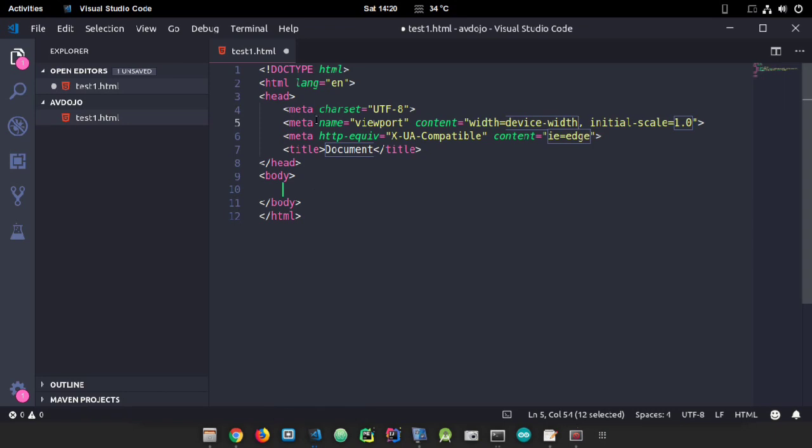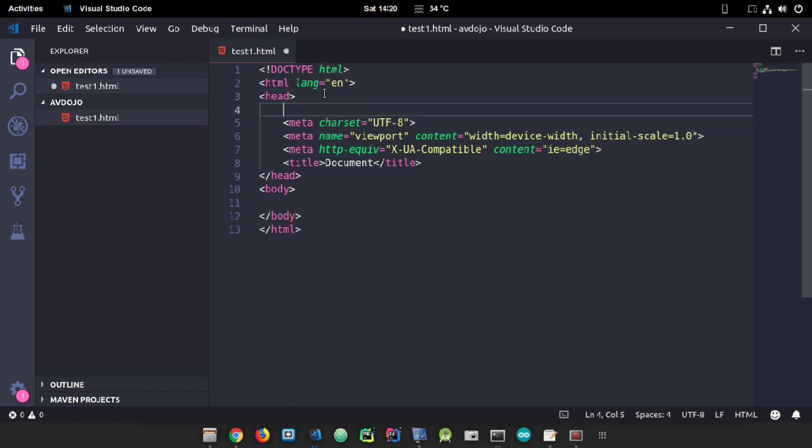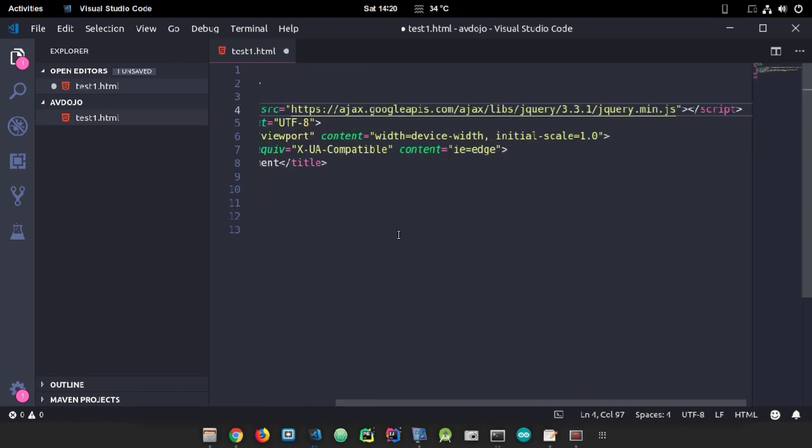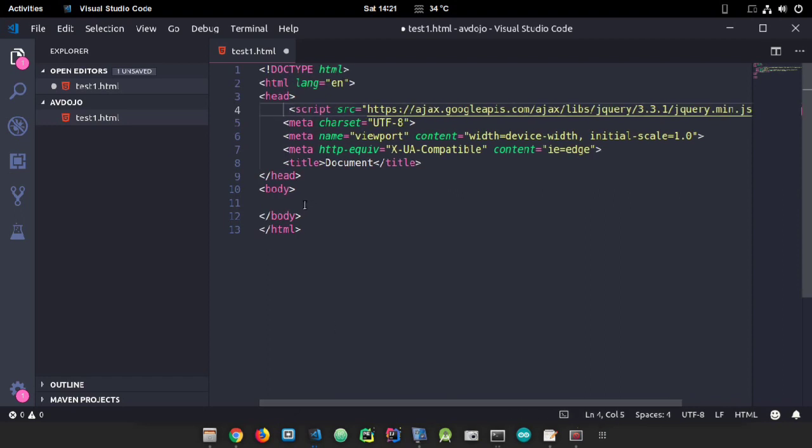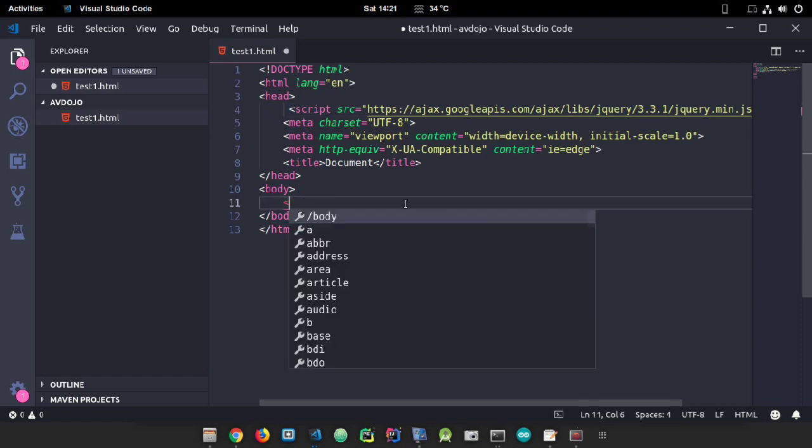Paste it inside the head tag of your HTML code. Now I'm going to write the code inside the body tag.